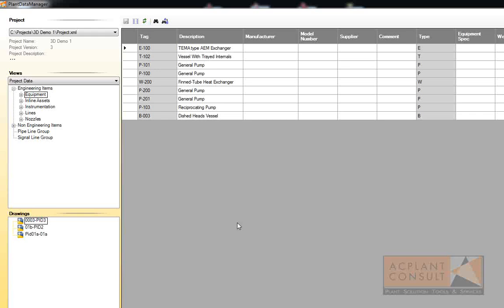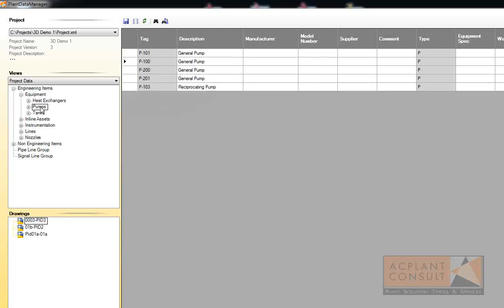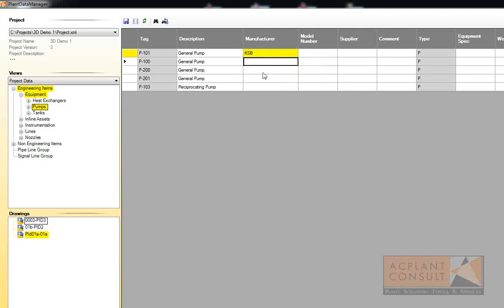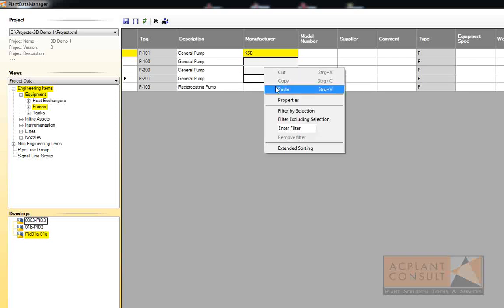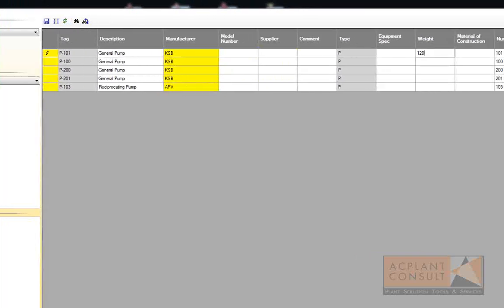If you edit data, you can see which classes and which drawings are affected. Let's type in some data for the pumps — the manufacturer, for example. You can right-click and copy and paste. When you paste, you can select multiple fields with the Control key and paste the new data: another manufacturer, another manufacturer, maybe some weight, and so on.